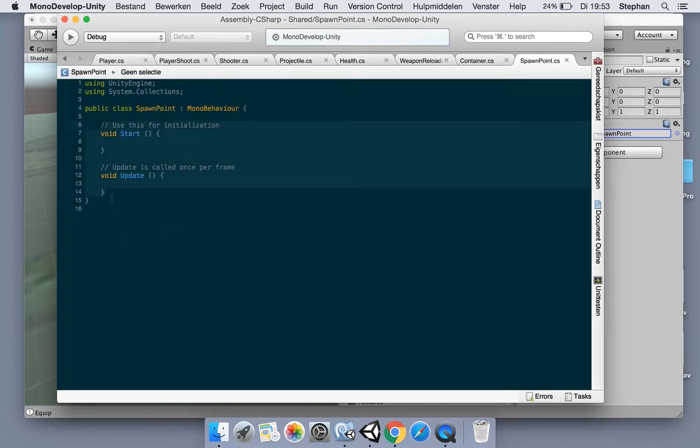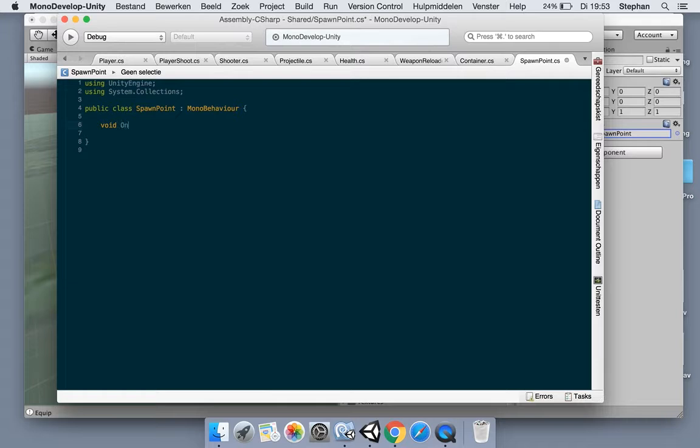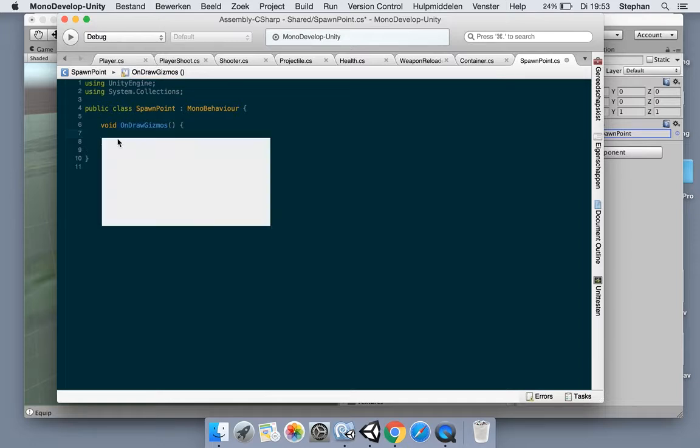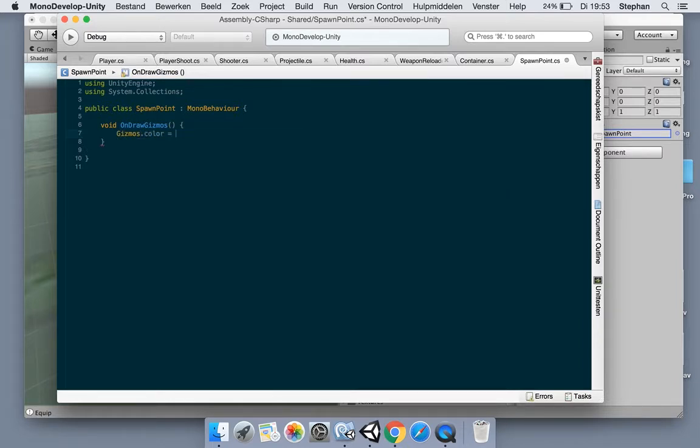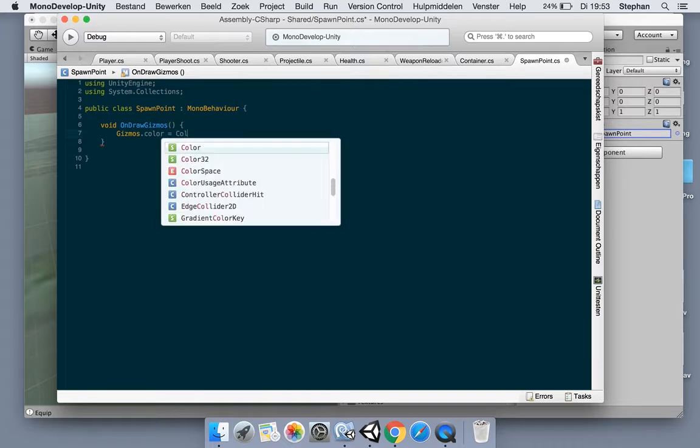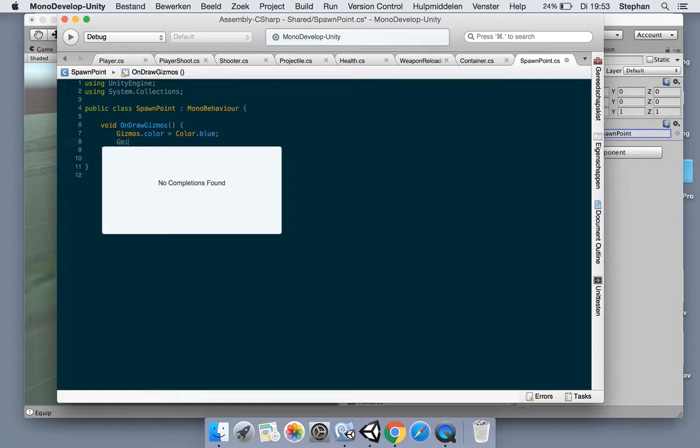Let's open up the spawn point script. Now what we want to do is draw our spawn point in the editor but not in the game, and we're going to use the gizmos for it. You can create this void OnDrawGizmos.